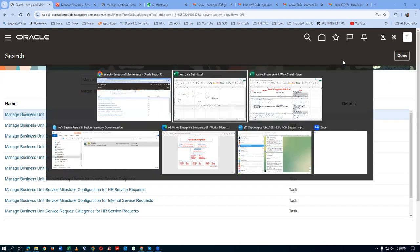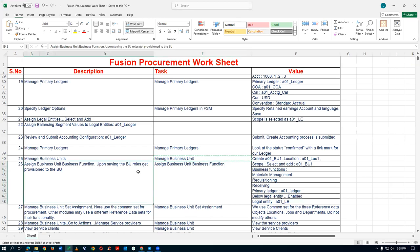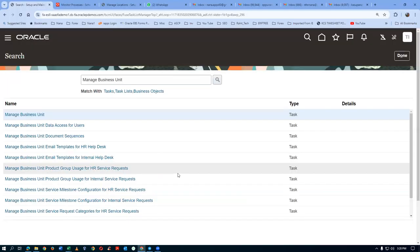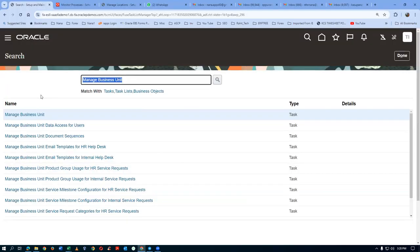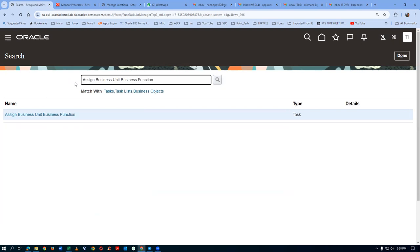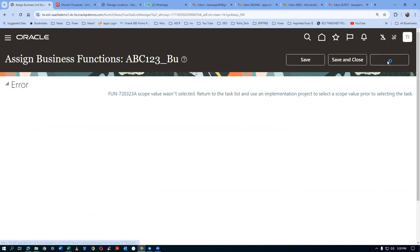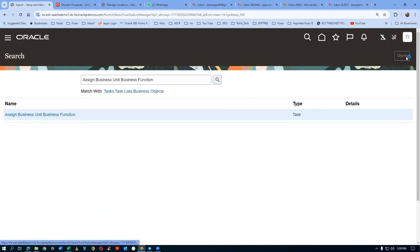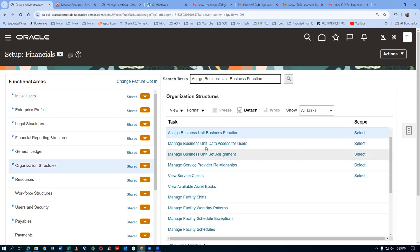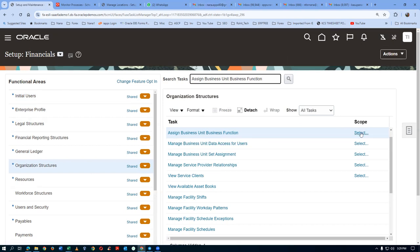Now we are going to say what business functions the business unit can carry. The task name is 'Assign BU BU Functions'. This is a scope-specific one — if you go to the generic area and click on the hyperlink, it will not work. Come back to the FSM area. From the FSM area, make the setup as Financials, put the task 'Assign BU BU Functions' and enter. Whenever you have a scope-specific task, we have to query only in the FSM area.